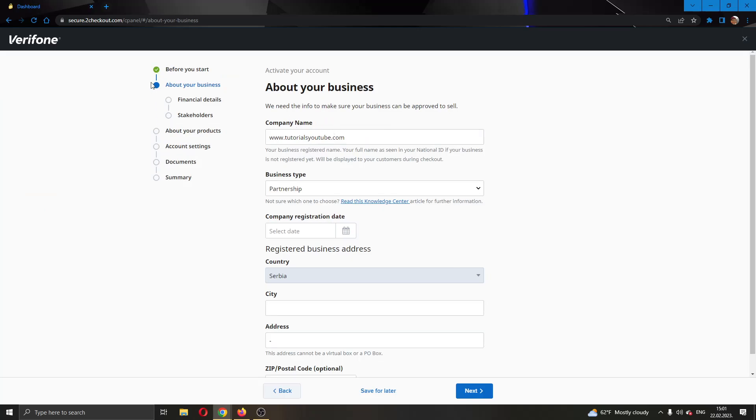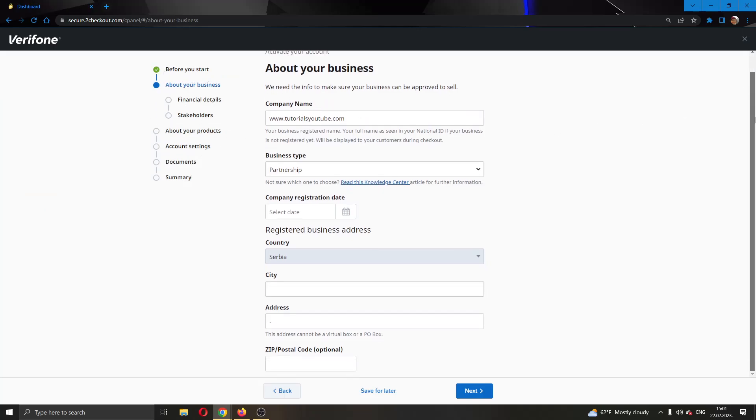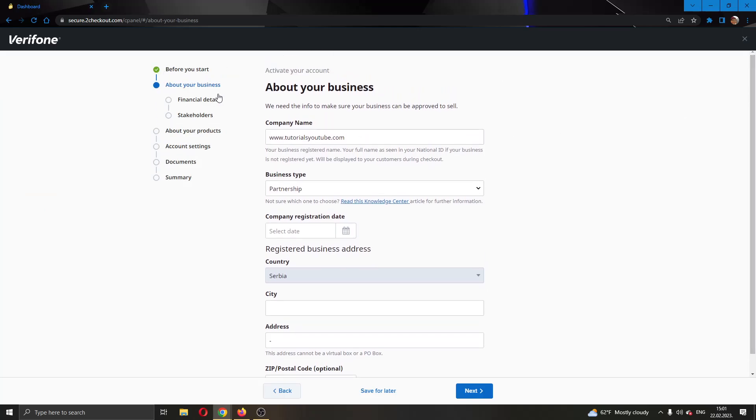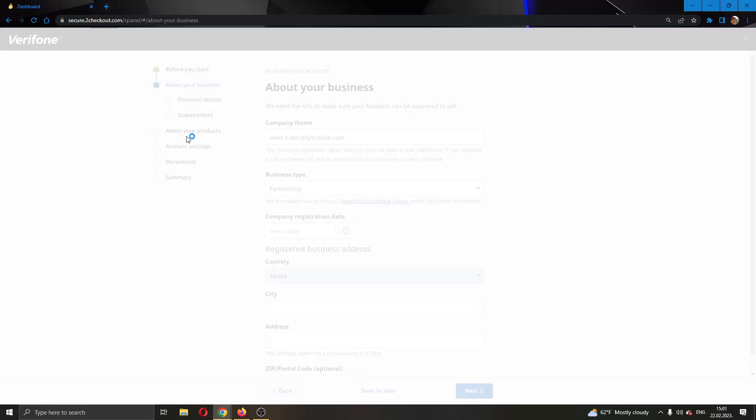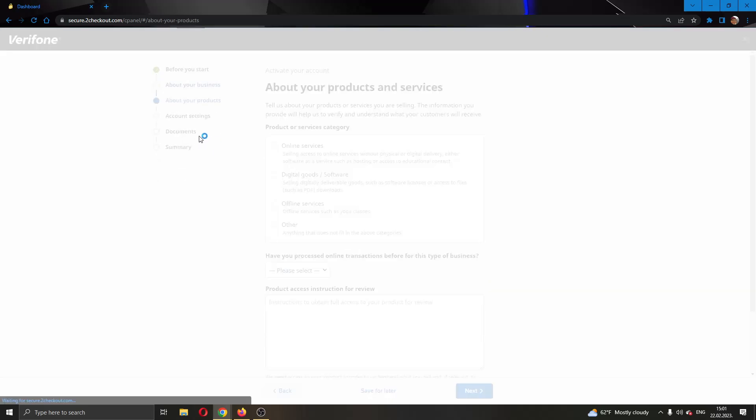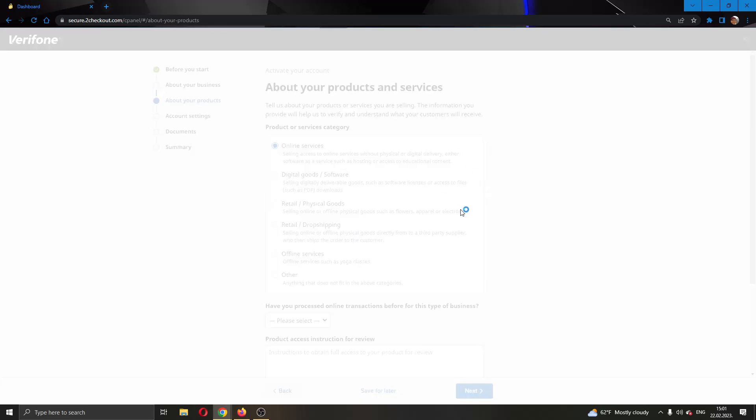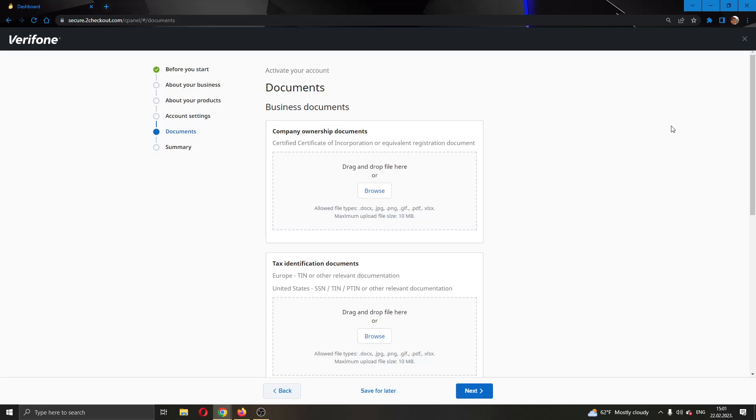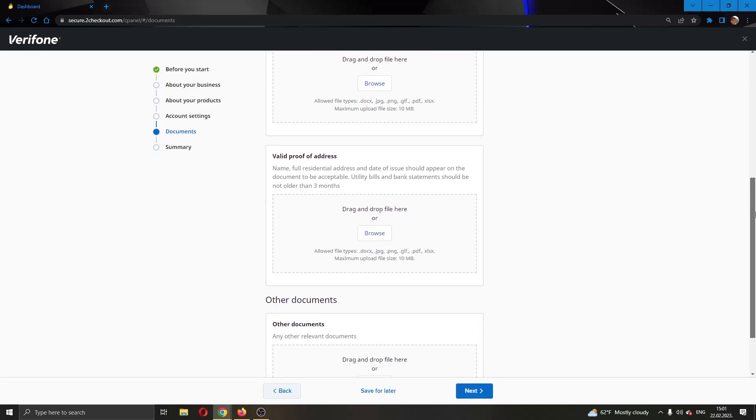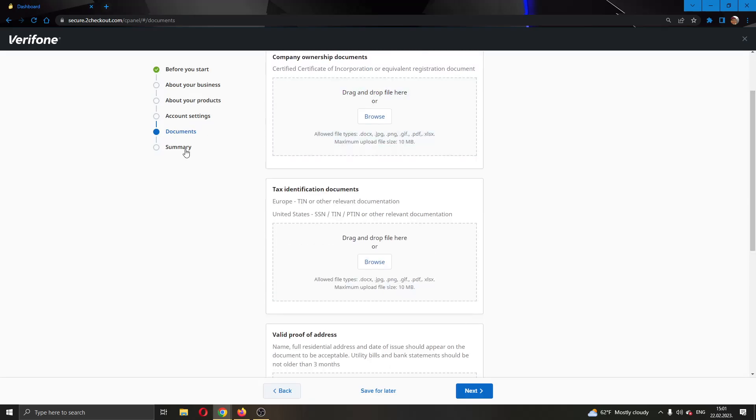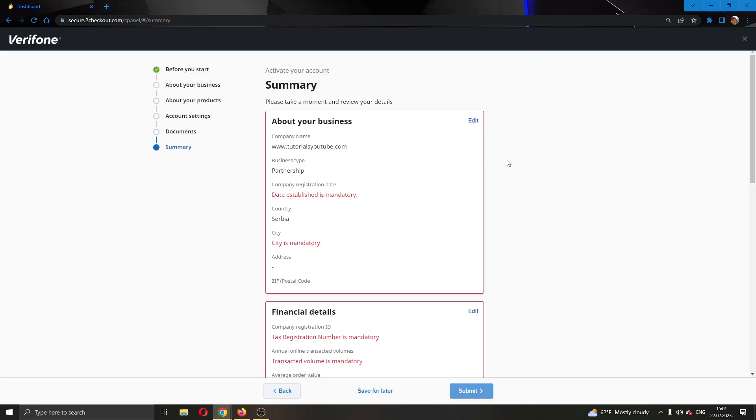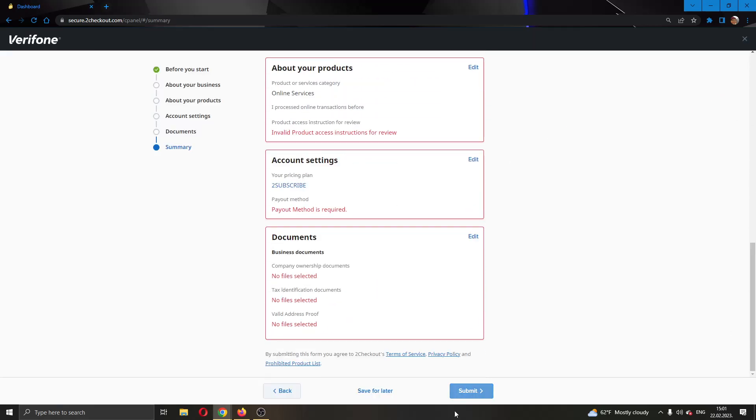And after clicking that, now you can see that you have to fill in some steps. You have to type in about your business, you have to tell them about your products, you have to send them some documents, you're going to have to take pictures of some documents. After that, after you have filled everything in, you can go ahead and submit your application and wait for them to approve you so you can get started with using 2Checkout.